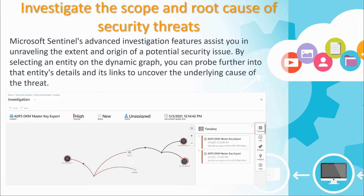Microsoft Sentinel has a dynamic graph that you can probe further into the details of what's going on, trying to figure out the underlying cause of the threat itself.